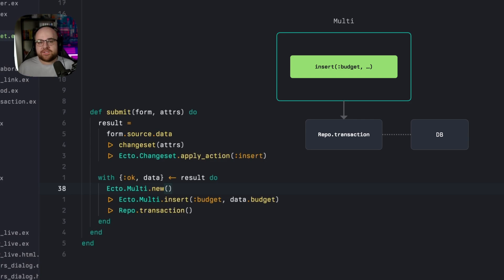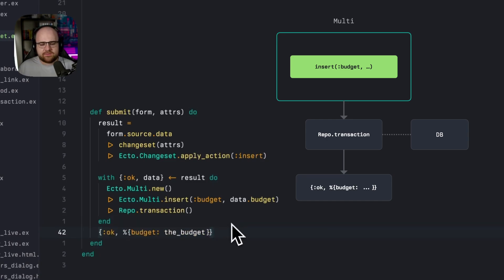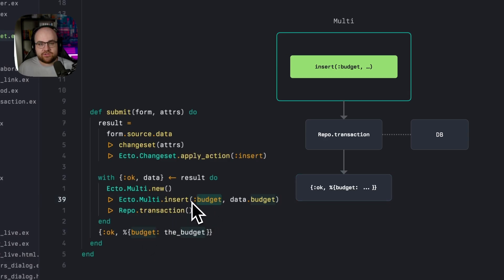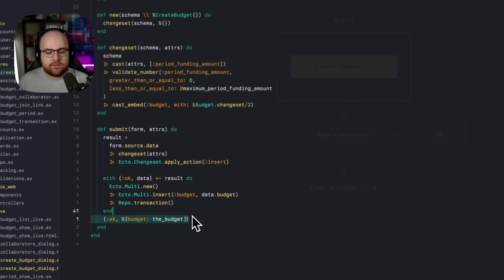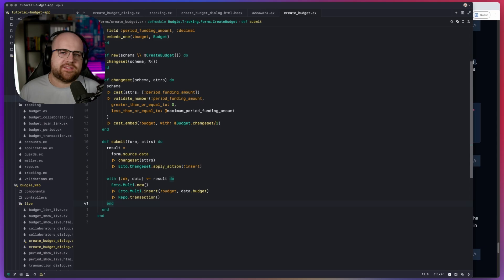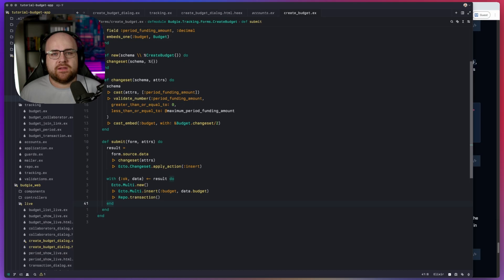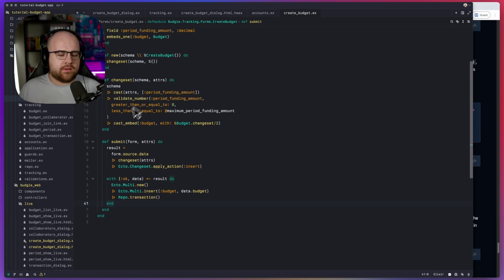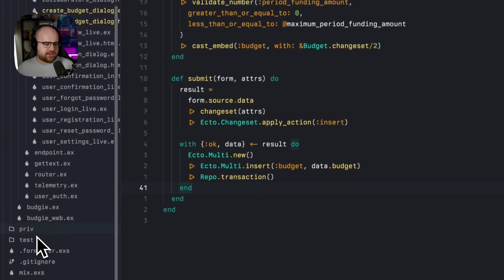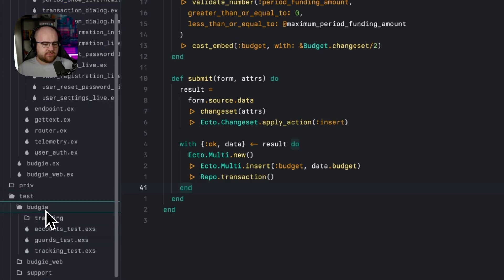The result of a successful multi is an OK tuple. It looks something like this, where we have the OK and then we have a map that's keyed on this name that was provided to the instruction. I'm going to include a bunch of tests in the linked pull request, but let's just add one to make sure that we're creating a budget as expected. And I can show you a little bit more of that structure.